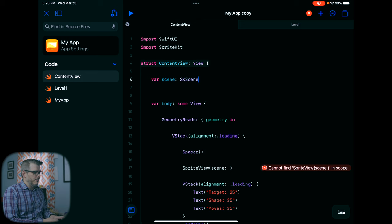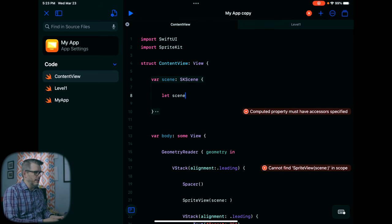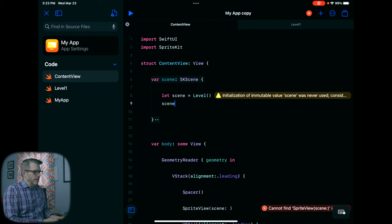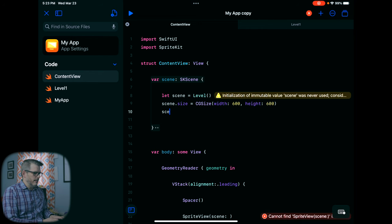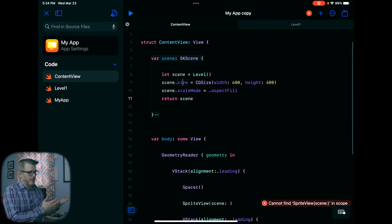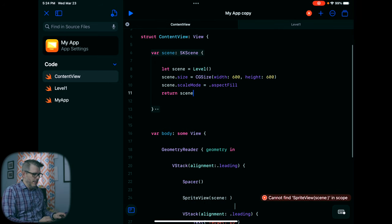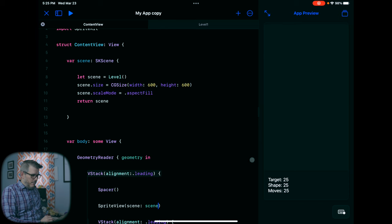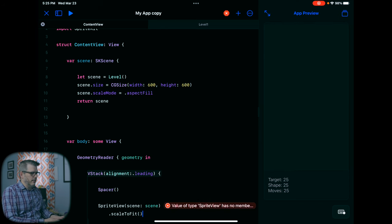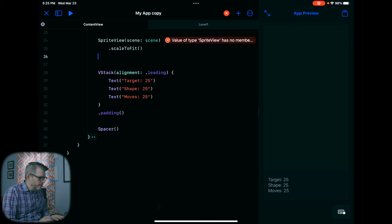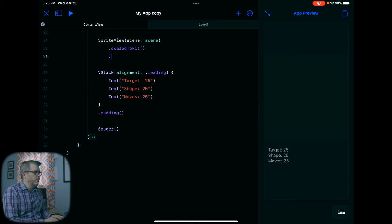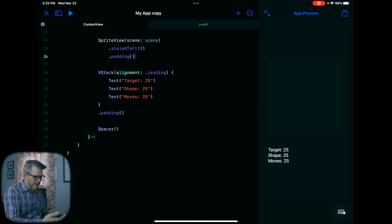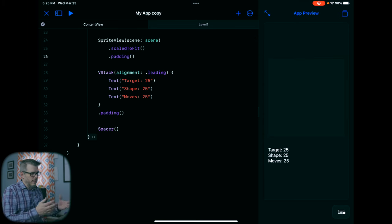This is going to be a scene — SKScene. We need to tell it what that scene is, so we're going to let scene equal LevelOne. We'll give it a size and height of 600 and set the scene's scale mode. When we return the scene, we're declaring a variable and setting it as the scene, which is LevelOne. Then down here we use this variable called scene. We still need to add scaled to fit and padding so it fits in the view.